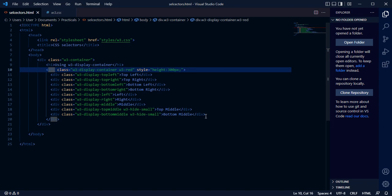Now this is the w3 display top left, display top right. Pause this video to see the code. It's able to write display left, display right, display middle.